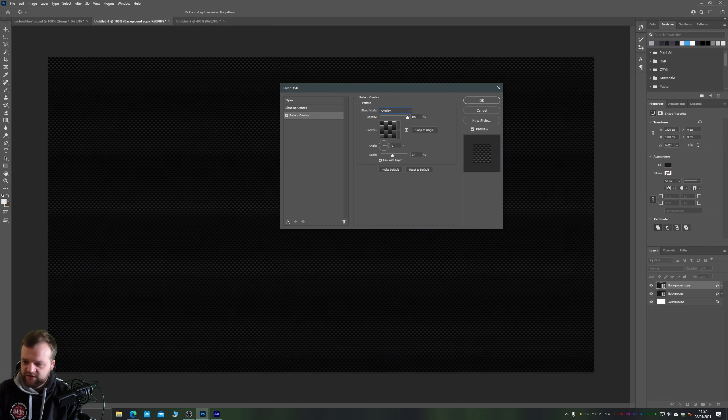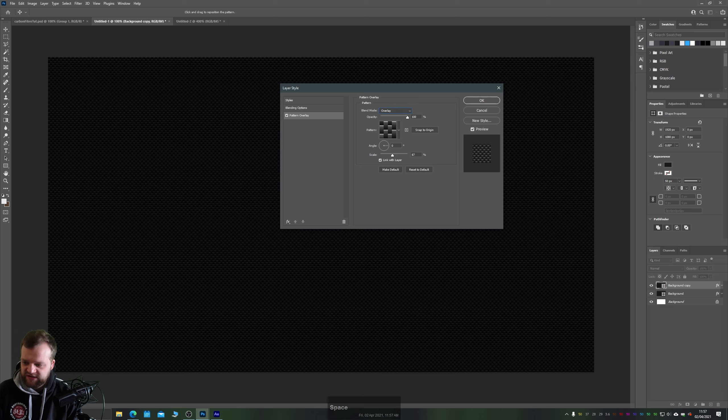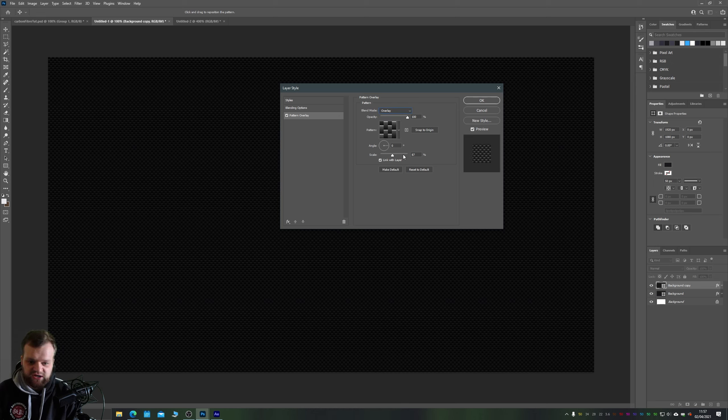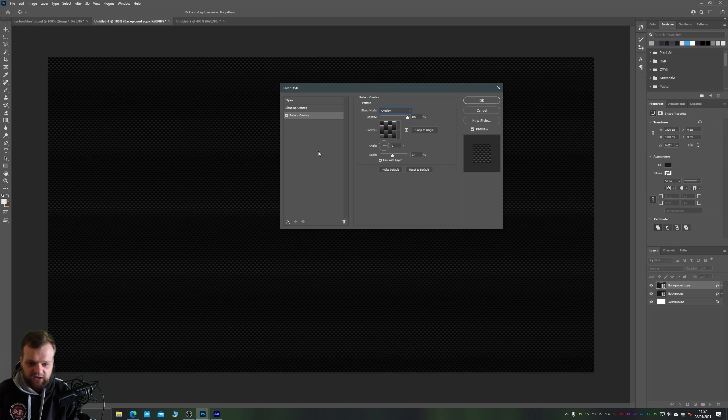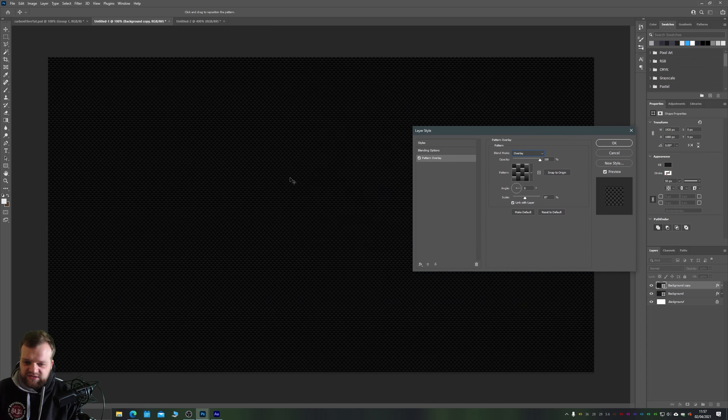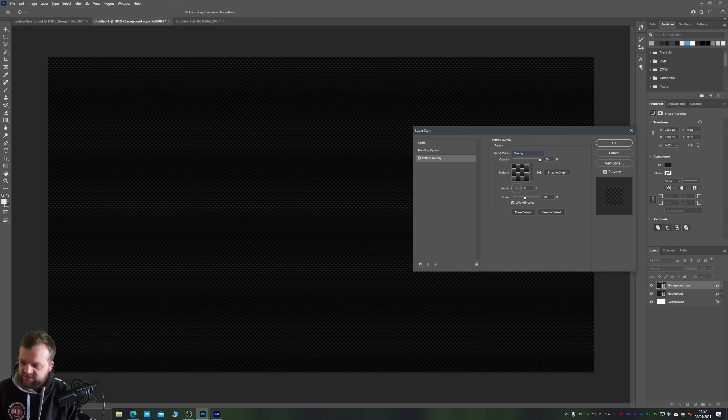The effect that we want for this, the particular settings don't really matter too much, it depends entirely on like the size of your project. I found that 87 works well for this 1920 by 1080 canvas. Now however at the moment this isn't looking too great, right? It's looking kind of flat. Now we can apply some effects on top of this to make it look a little bit nicer so let's do that.